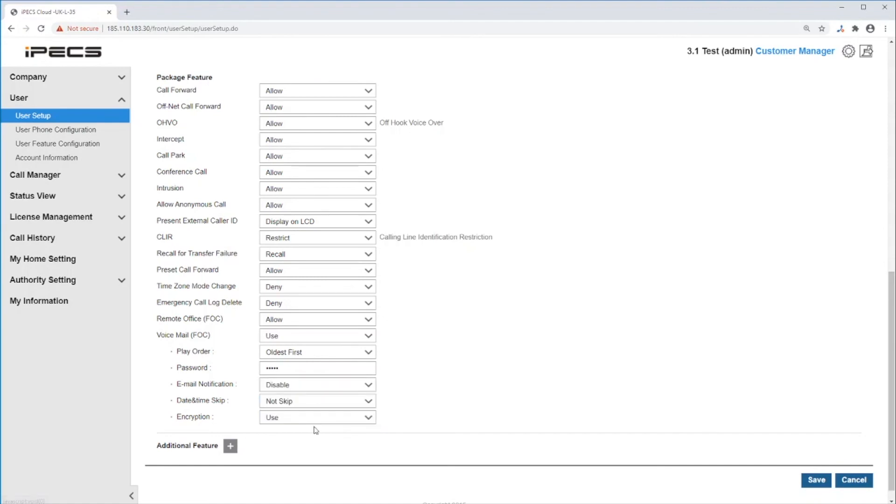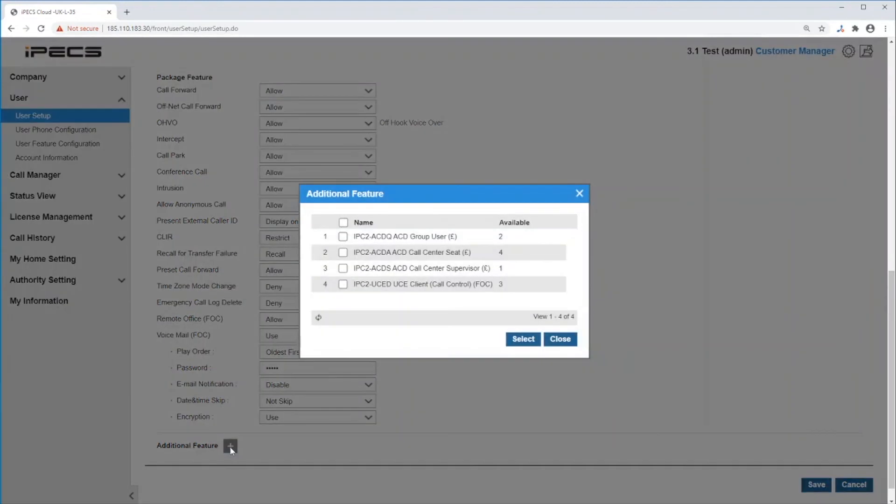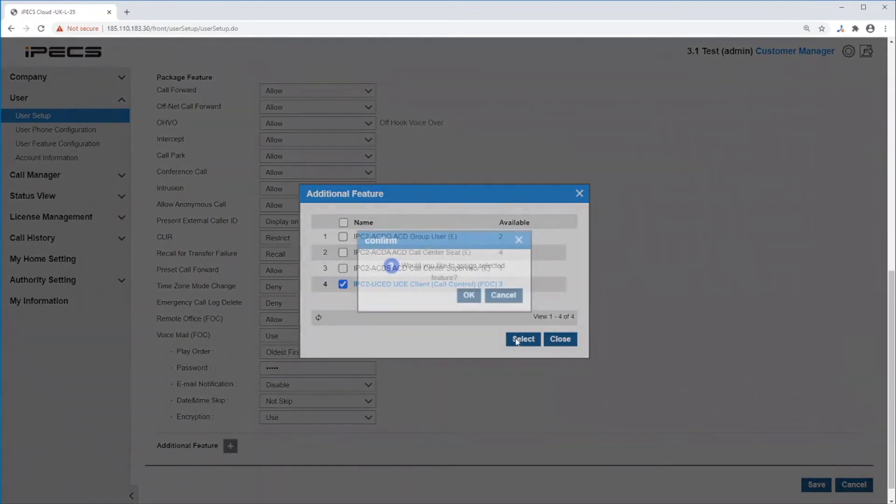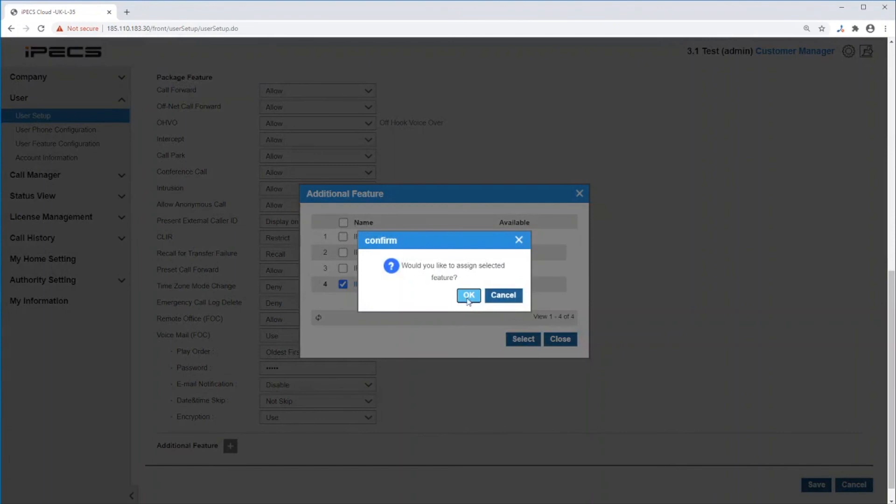Next, click on the plus icon to add an additional feature. A window with a list of additional feature licenses that your system has will be shown. To select it, click on the tick box then click select.